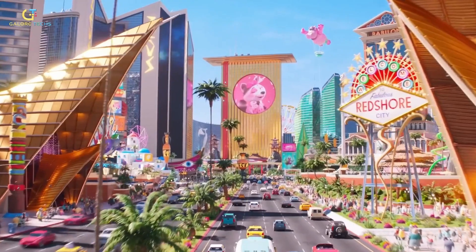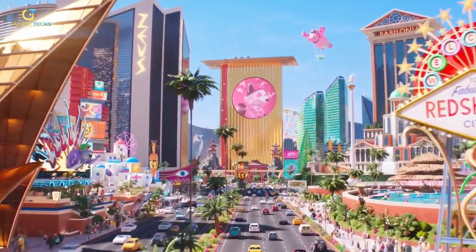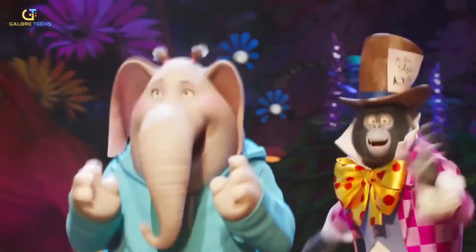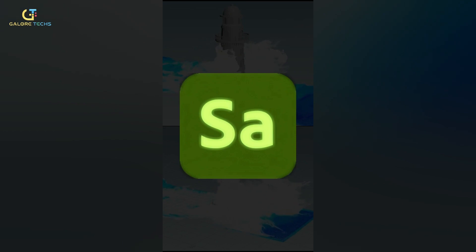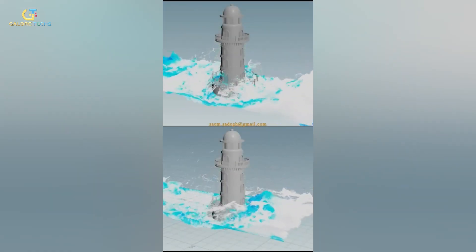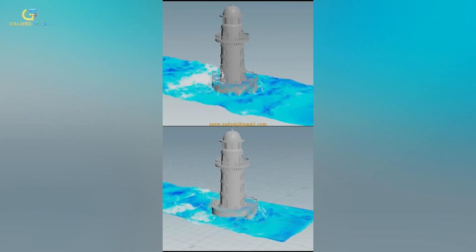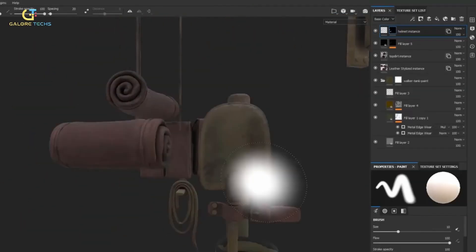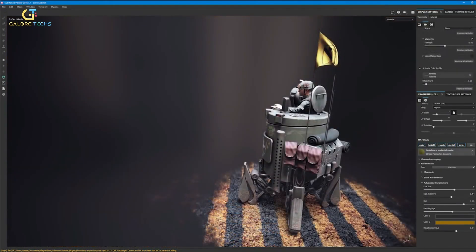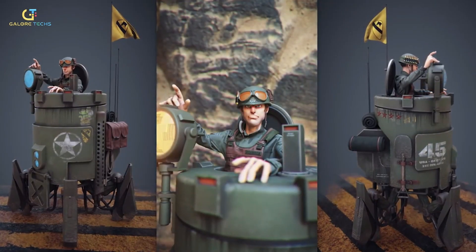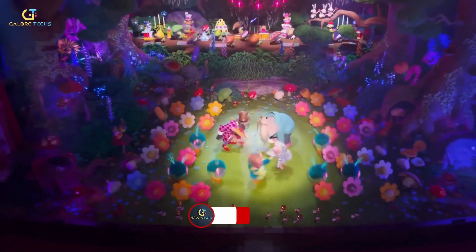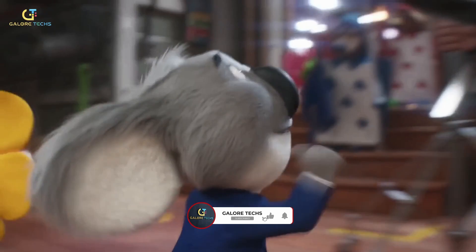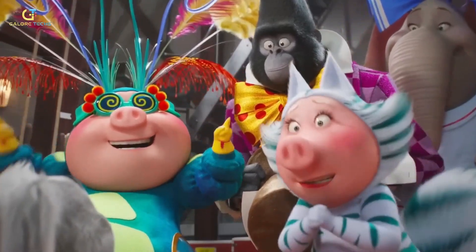As the film features a wide array of breathtaking environments, from bustling cities to mesmerizing concert stages, the animation team utilized several software tools like SideFX Houdini and Allegorithmic Substance Painter. Houdini enabled the creation of stunning visual effects and dynamic simulations, enhancing the film's action-packed sequences. Substance Painter facilitated the texturing process, giving the environments that rich and detailed appearance. The seamless integration of these cutting-edge software suites not only made Sing 2 visually stunning, but also showcased the incredible advancements in animation technology.